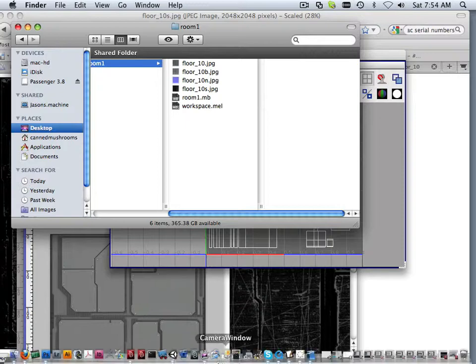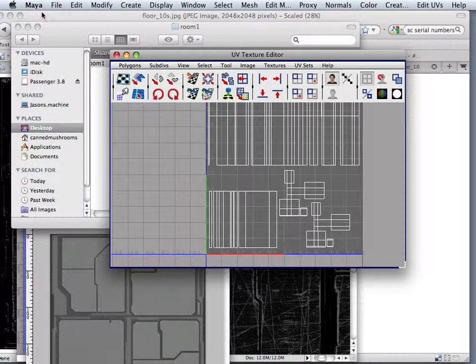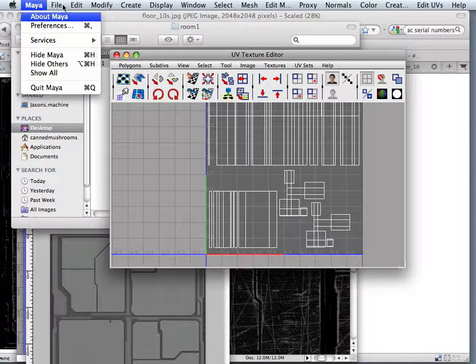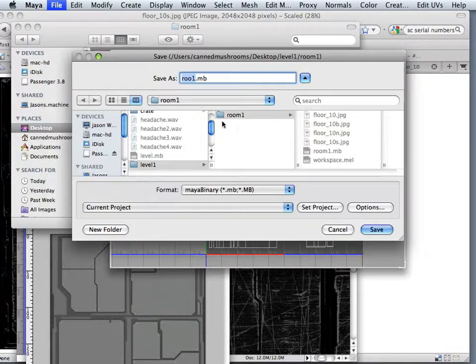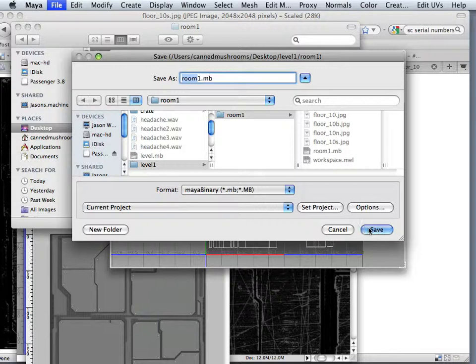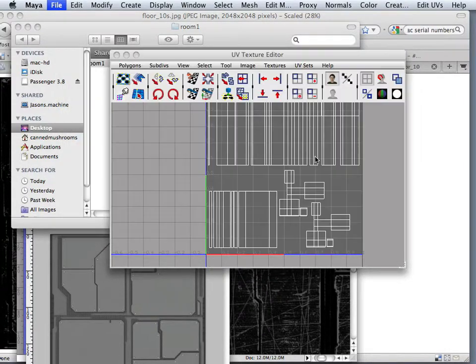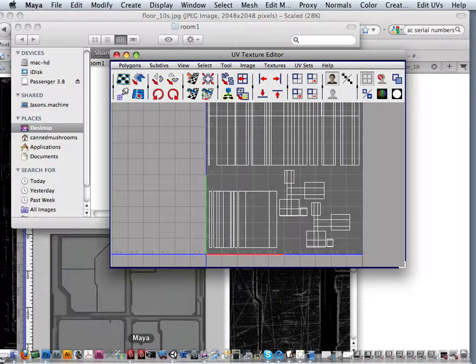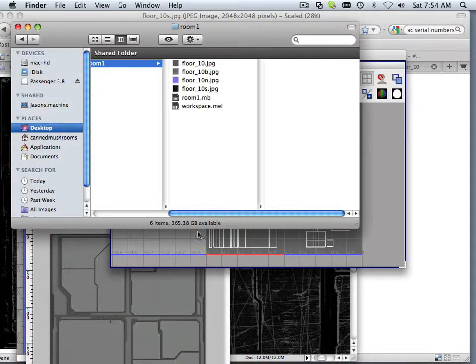There we go. Cool. Back in Maya, make sure I save that. I just want to make sure everything's all saved out. So that's the organization process.